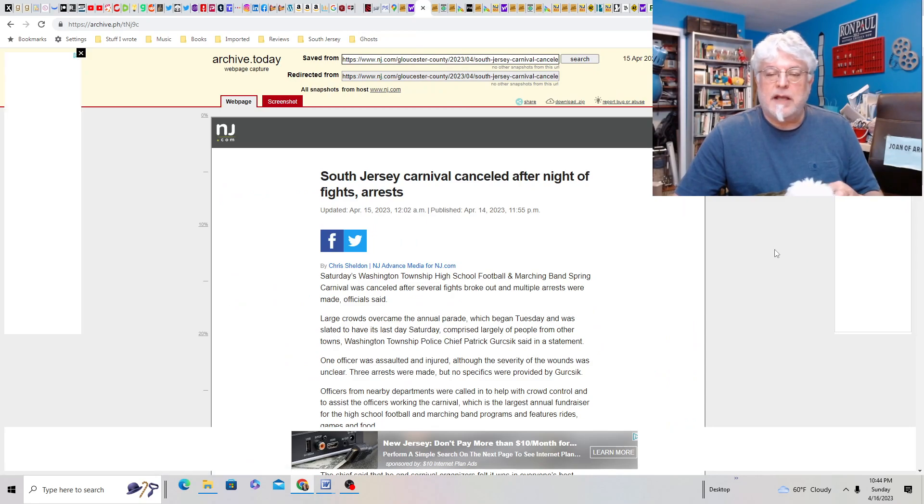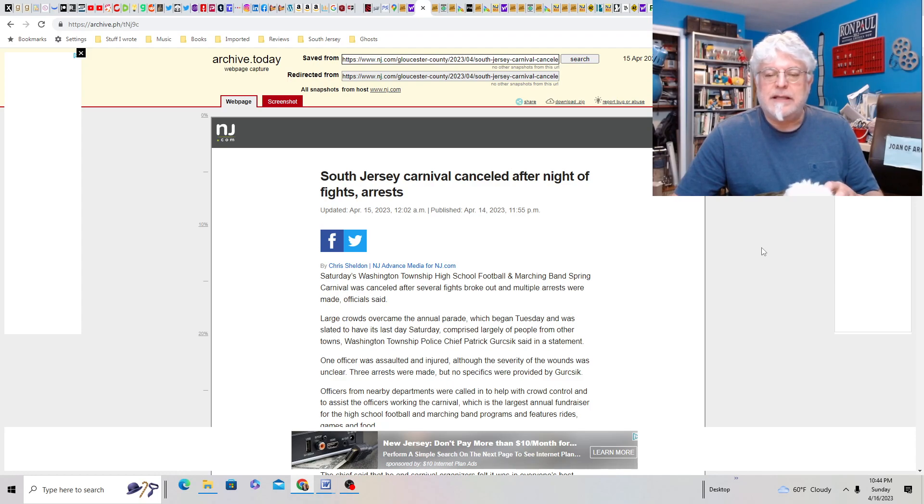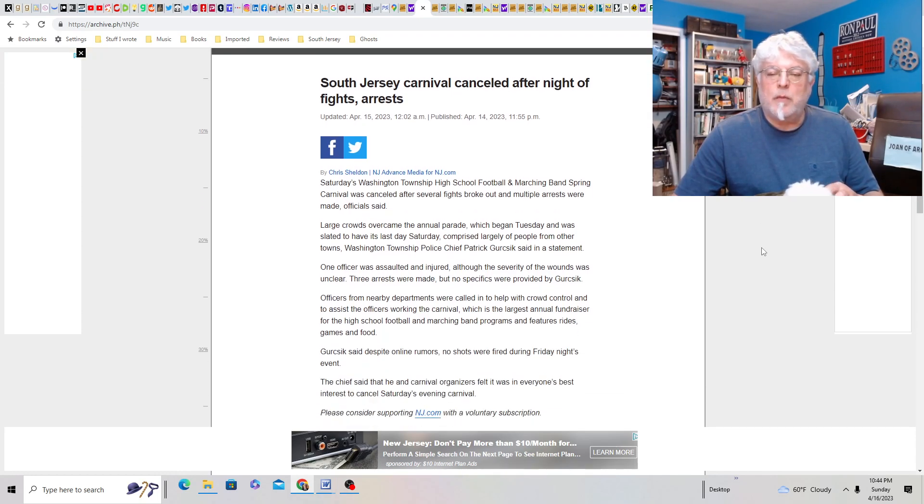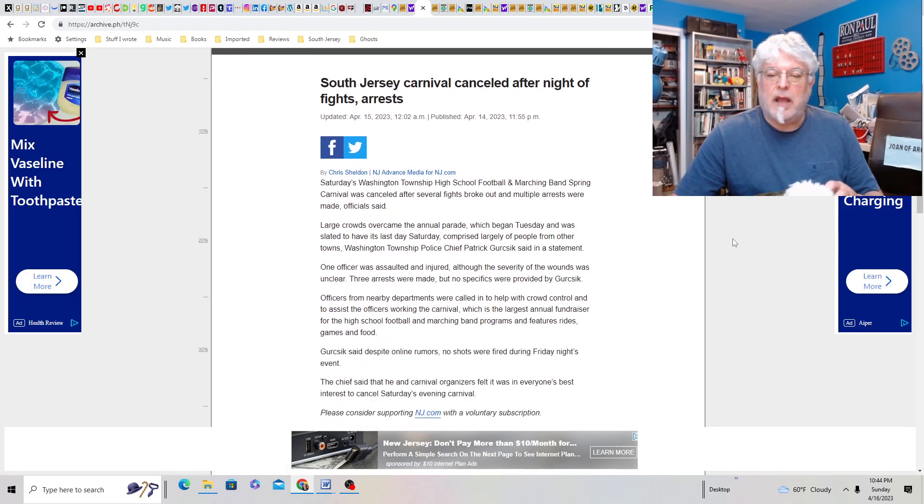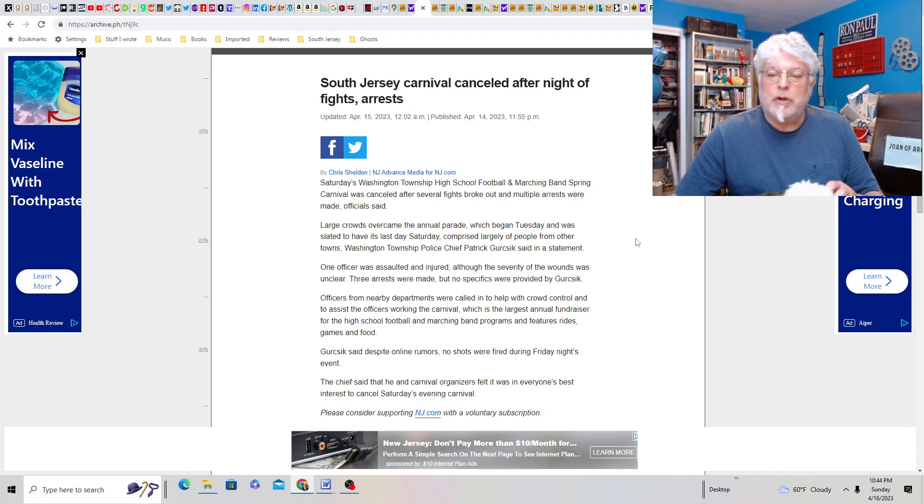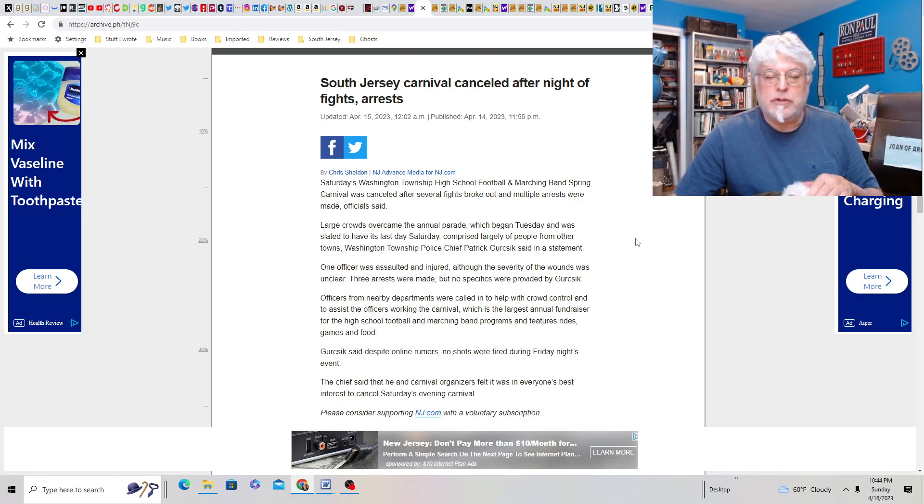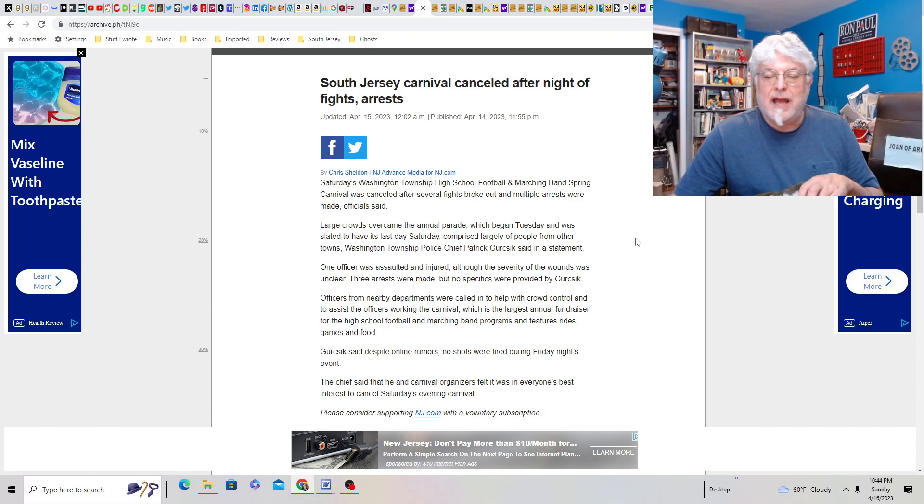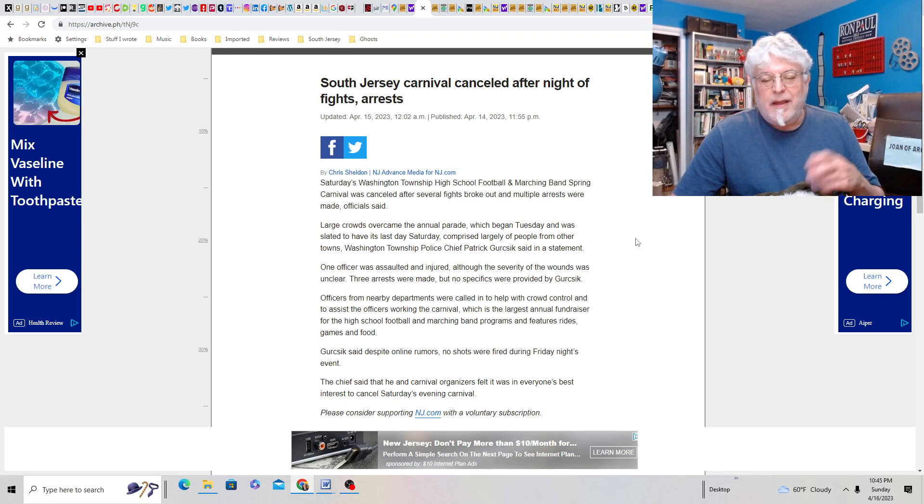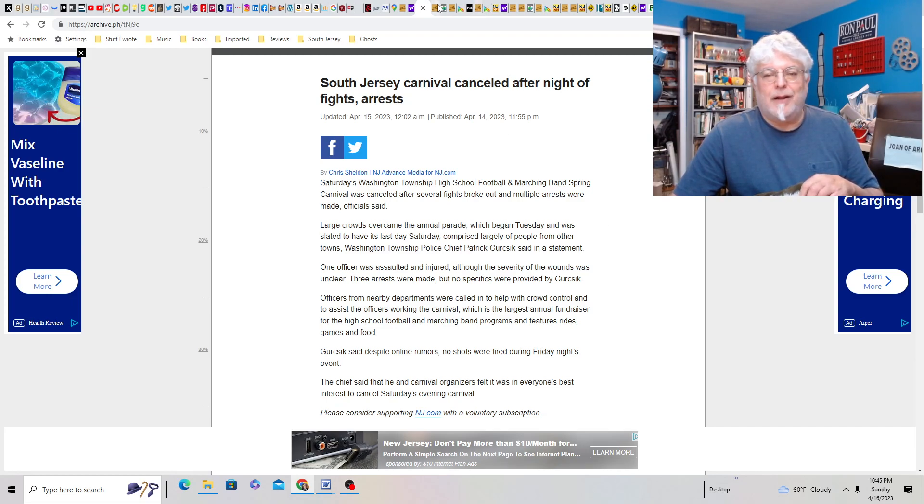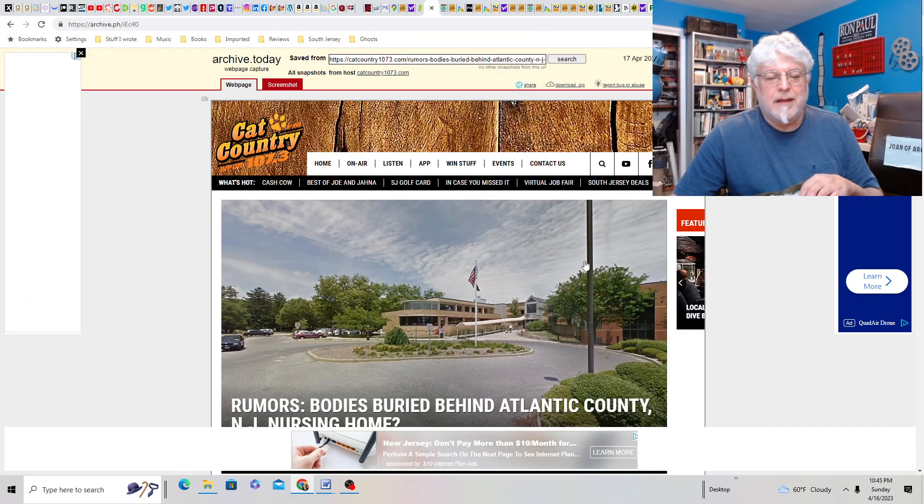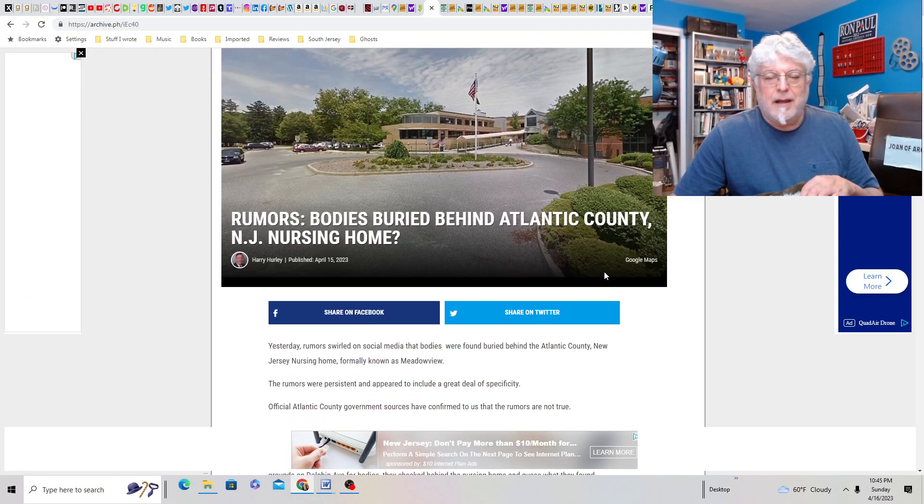But, moving on, South Jersey Carnival canceled after night of arrest, fights and arrest. This was in Washington Township on Saturday. Washington Township high school football and marching band Spring Carnival was canceled after several fights broke out and multiple arrests were made. Large crowds overcame the annual parade, which began on Tuesday, and was slated to have its last day Saturday, comprised largely of people from other towns. Ah, this has been going on for God knows how long.